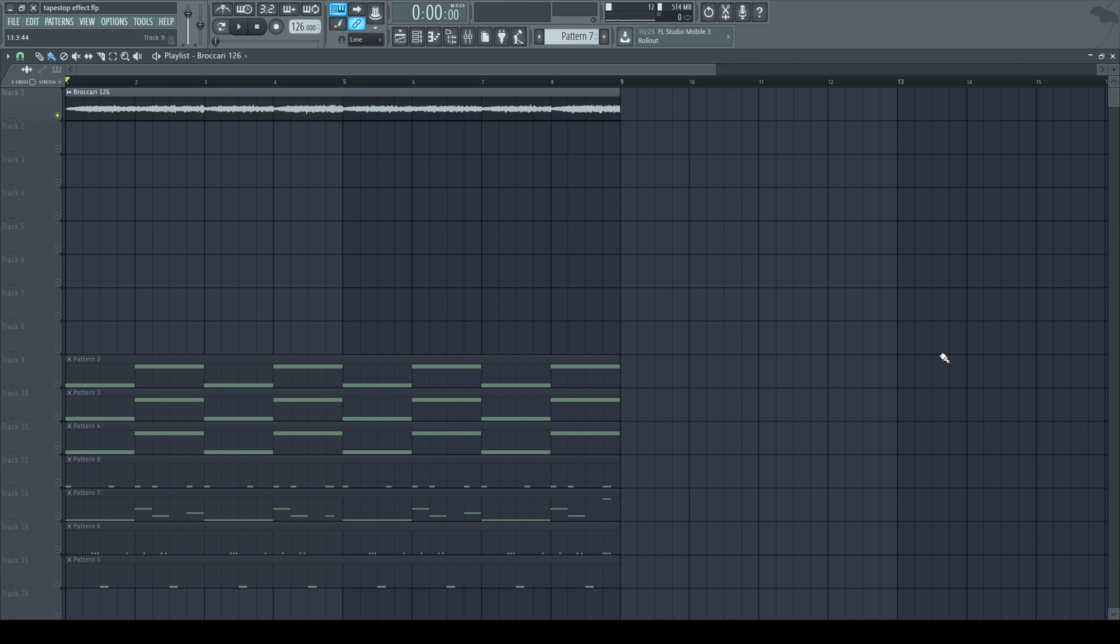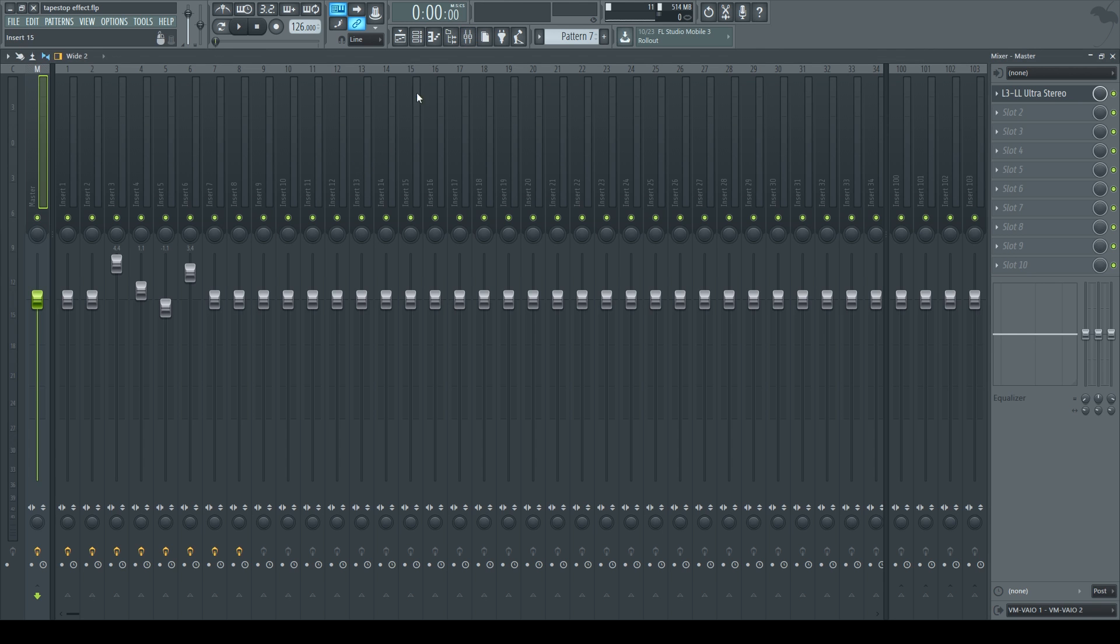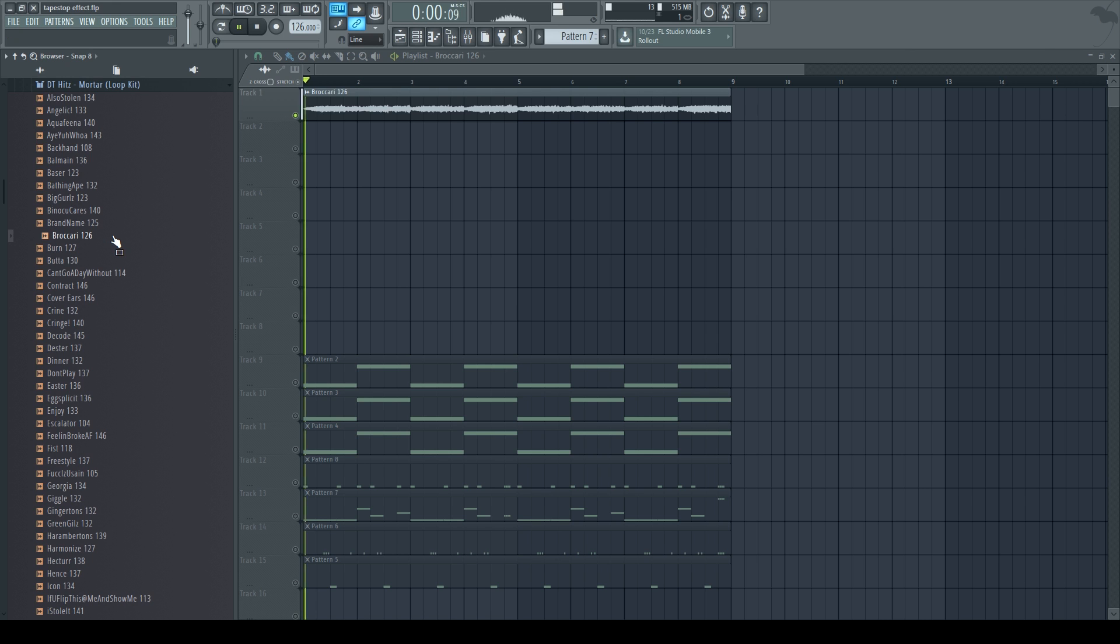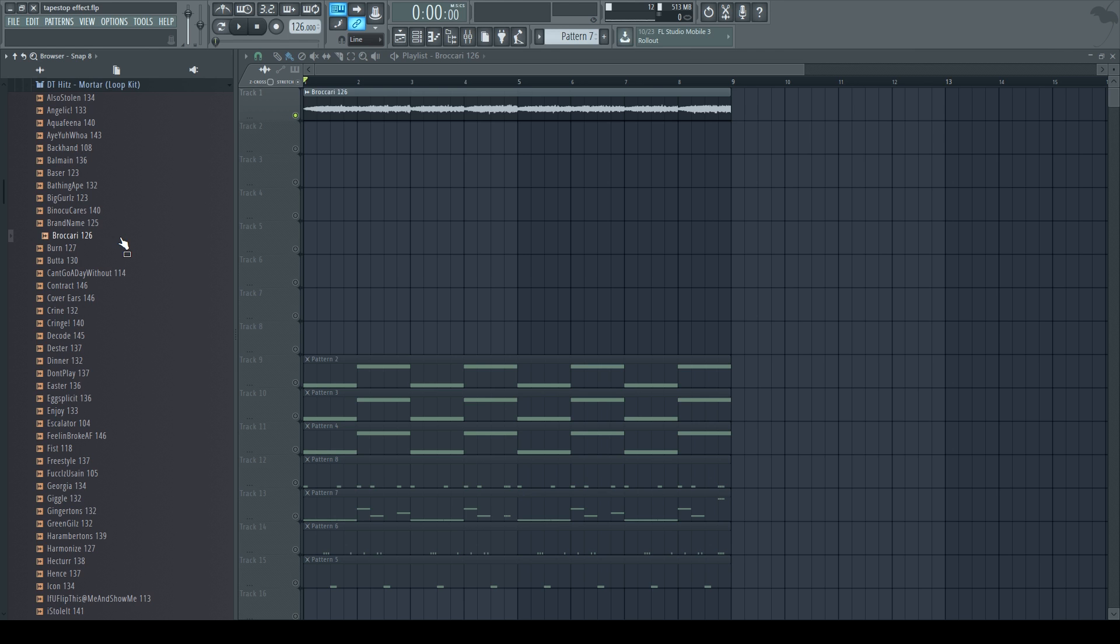Yo what's up everybody this is Klaiat and today I'm going to show you guys a tutorial on how to make a tapestop effect. This is a short project I just whipped up together real quick and I used DT's mortar loop kit, the Bukhari loop, but I'll let you guys hear the full beat real quick.